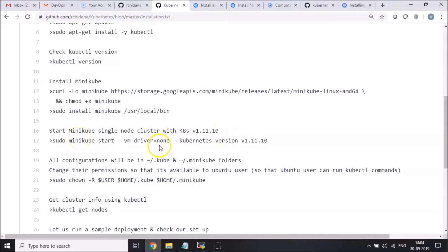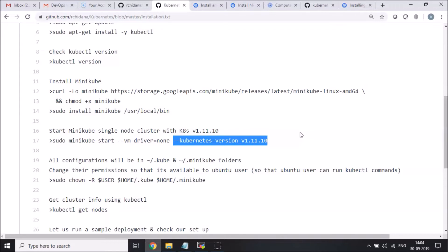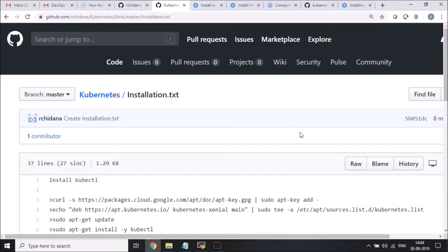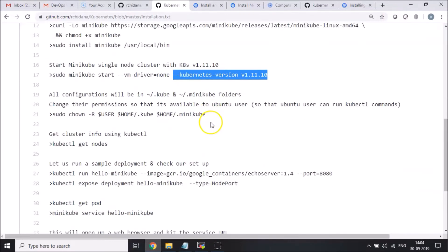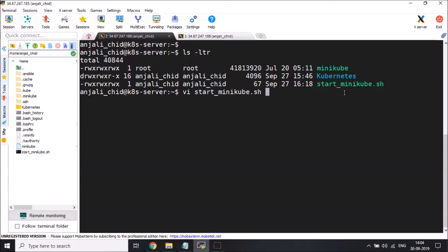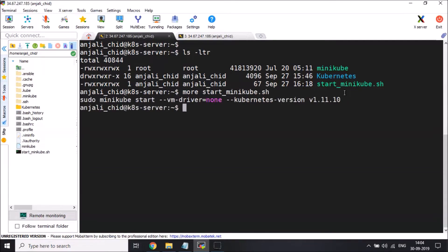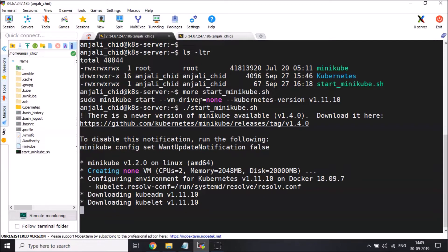I have a specific need for one of my customers where I wanted to support kubectl version 1.11.10, that's the reason why I'm bringing up minikube with a specific version. But in all possibilities, if you run it without any specific version in mind, you'll still be able to follow along and bring up the dashboard without any issues. Let me bring up my Kubernetes cluster with minikube specifying this specific version and VM driver equal to none, because I'm already running on an Ubuntu box.